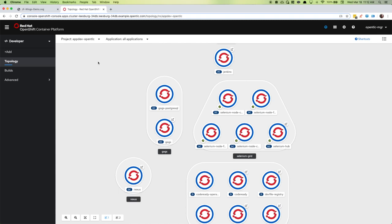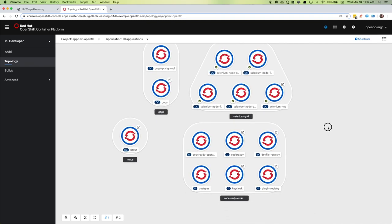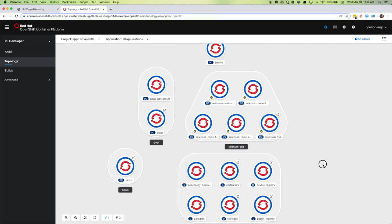This particular project in OpenShift contains all of the application development infrastructure required for working on a project. We have our Git local here with GOGS installed as a Git repo inside this project. We have our Nexus repo for dependencies and publishing artifacts. We have Jenkins, a Selenium grid setup, and CodeReady Workspaces.